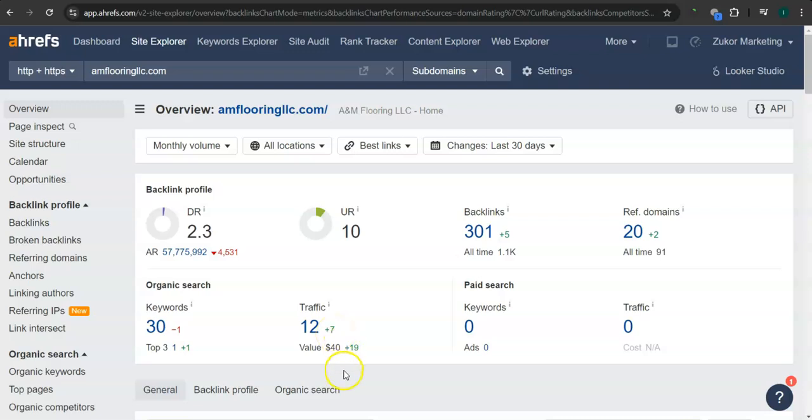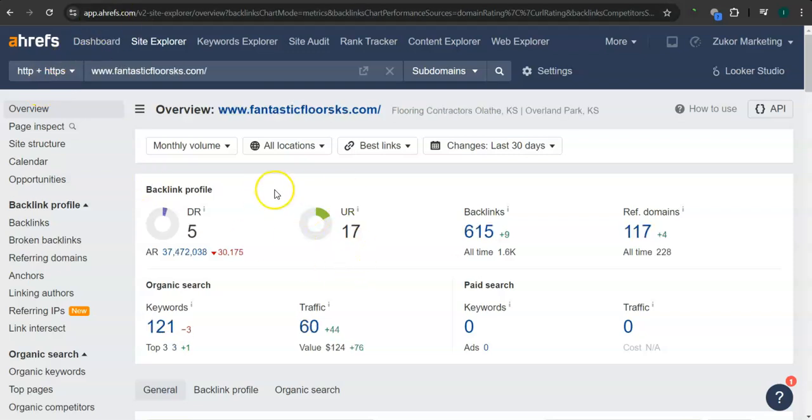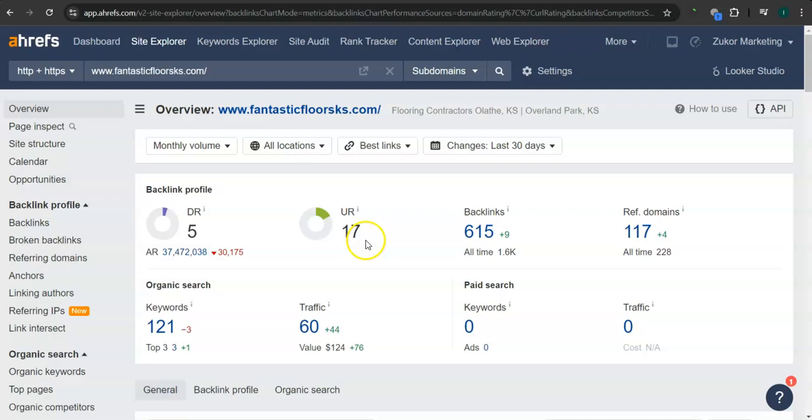Let's take a look at your competitors' rating here. So this is Fantastic Floors' rating. They have 5 for the DR rating or the trust rating, 17 for the UR rating or the strength rating,